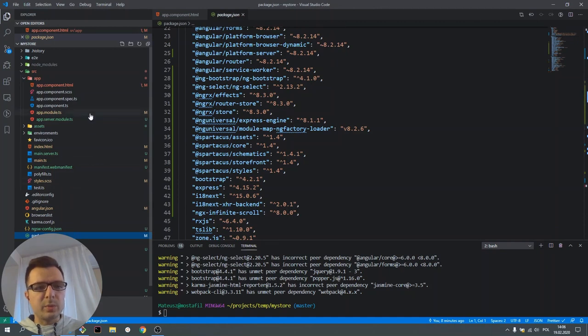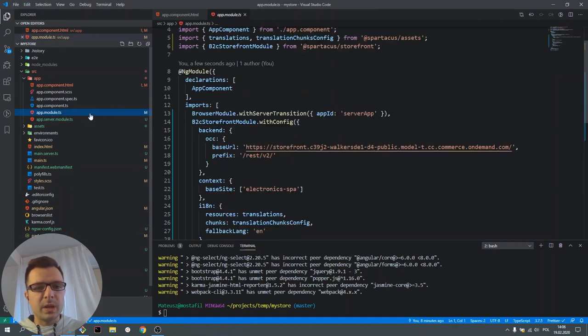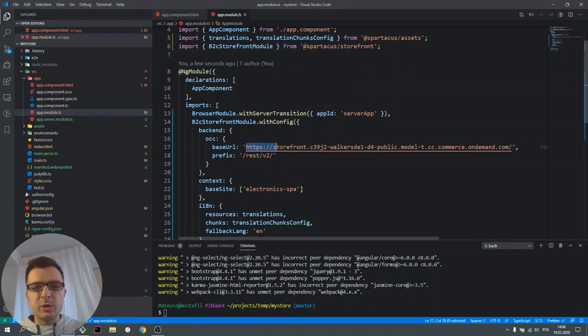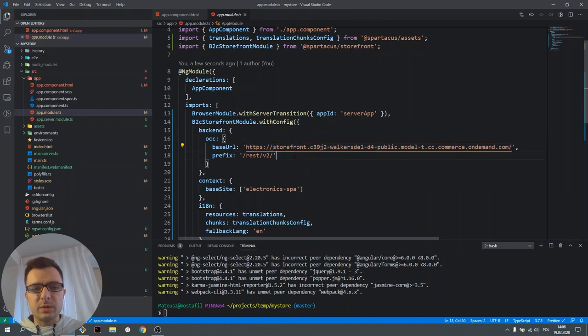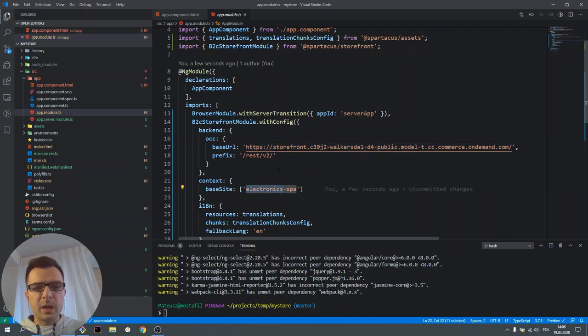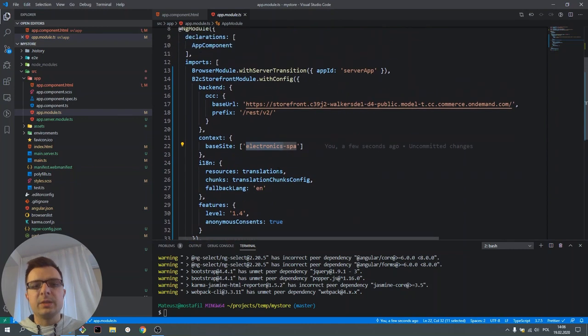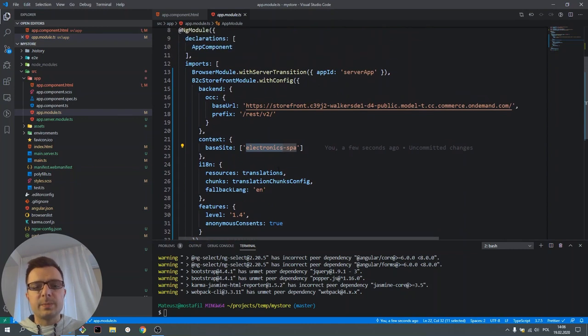It is also important to see the app module. Here we can find configuration of our Spartacus. Here is the base URL that we've set up during the installation. And here is the base site. There are also some other configurations that I'll explain in the next videos.